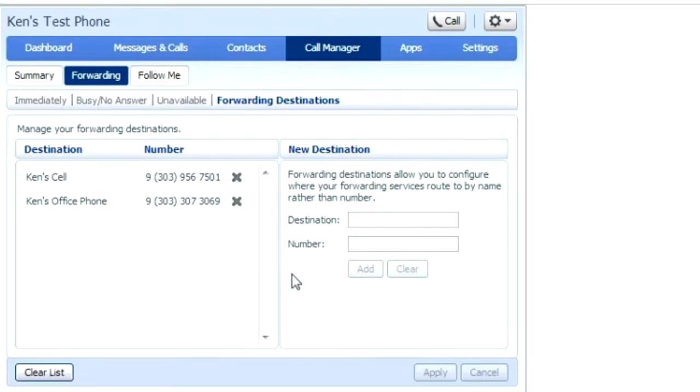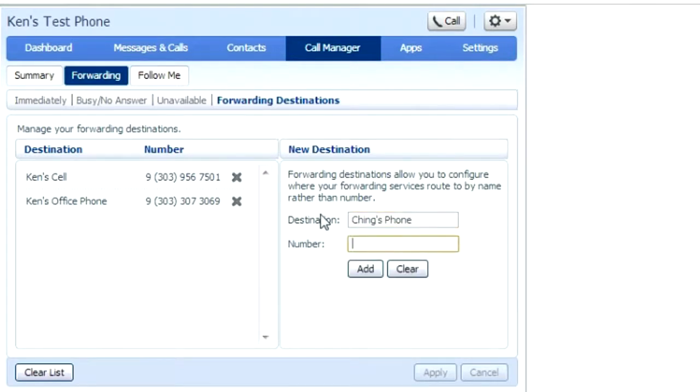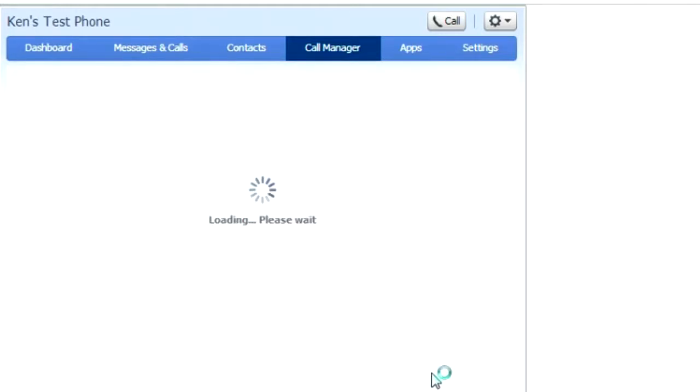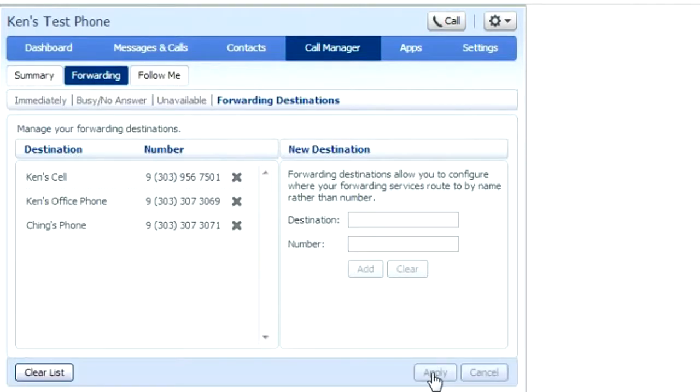To add a new destination, enter the name that you would like it to be named and the phone number as you would dial it. So this would include the 9 and your 10 digits. Add and apply. Always remember to apply your changes.